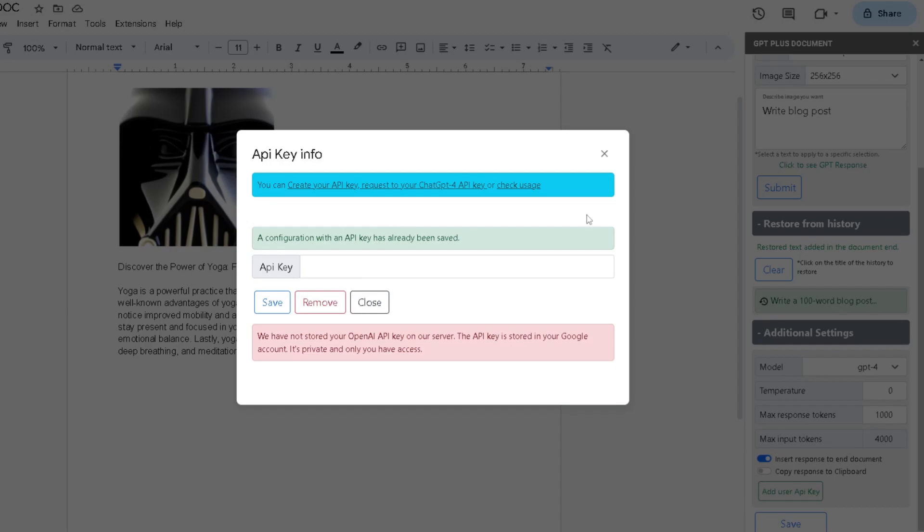Just a note: we never store any of your OpenAI API keys anywhere. It's only private to you and it's never public to anyone.